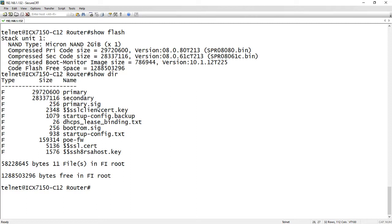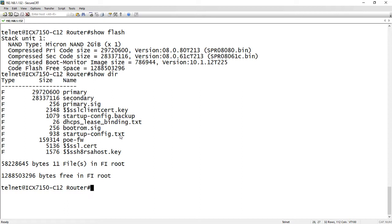We have a signature file for primary and secondary, we have the SSL client cert key, then we have our startup-config.txt. So startup-config.txt is what actually gets booted as your startup config. So that is what we would copy a file into if we wish to, or if you do a copy tftp to startup, that is what gets copied into is that text file.